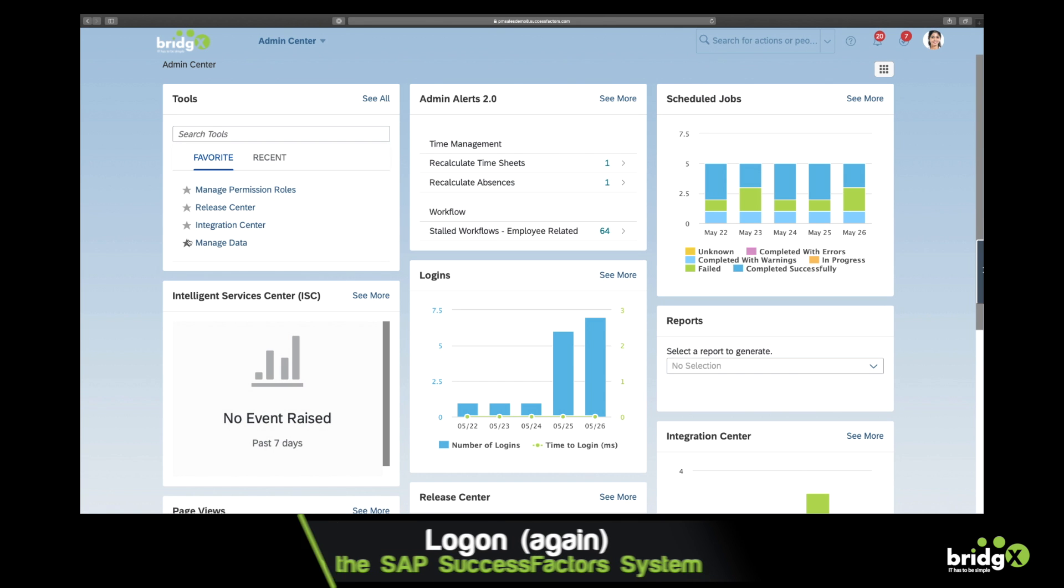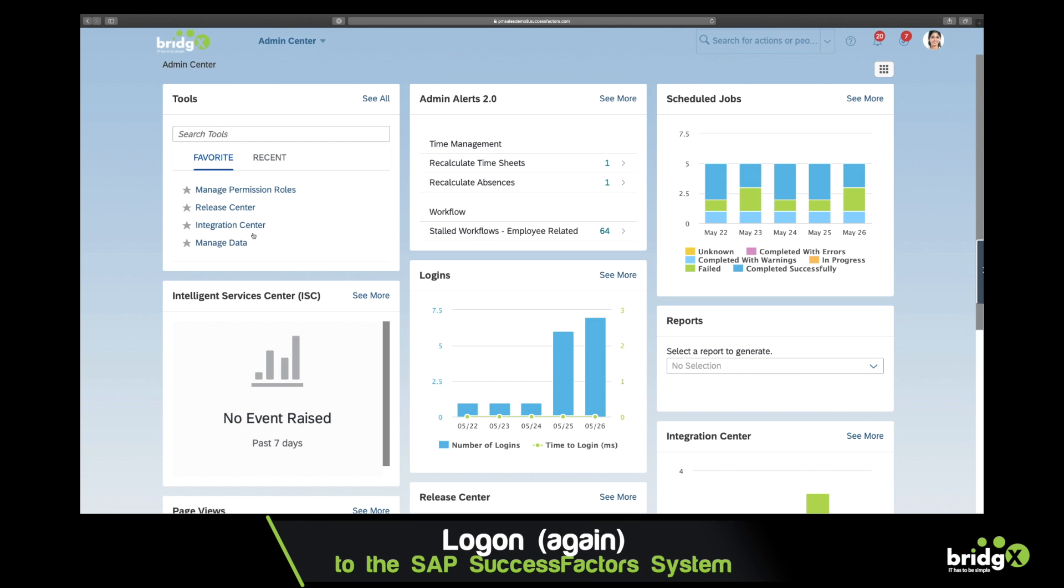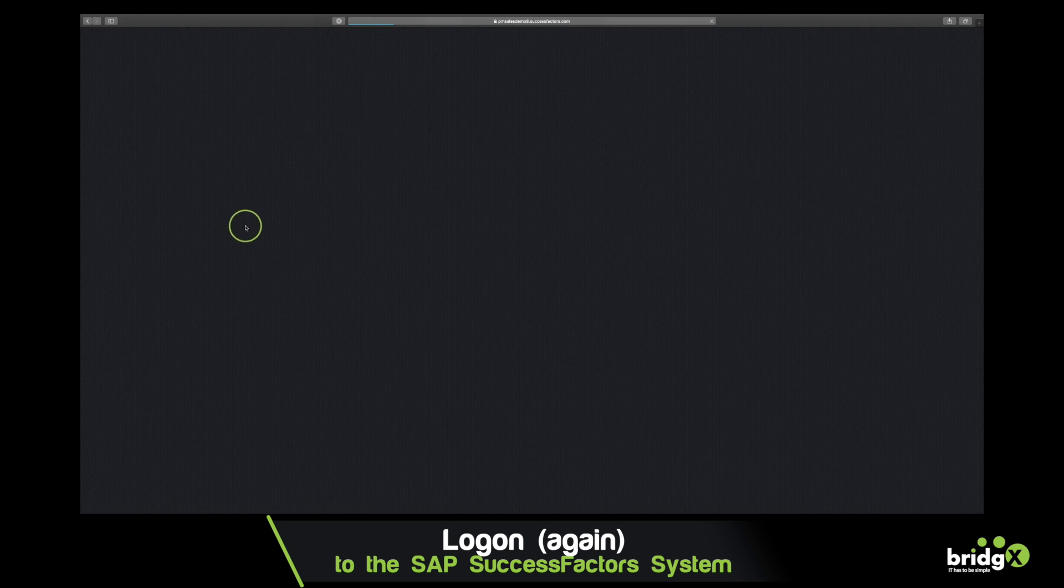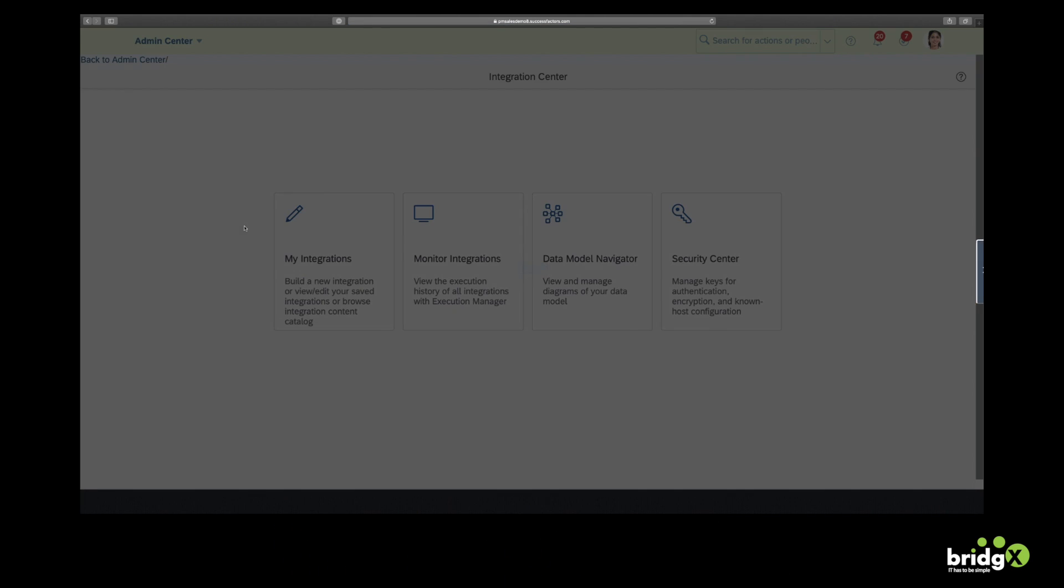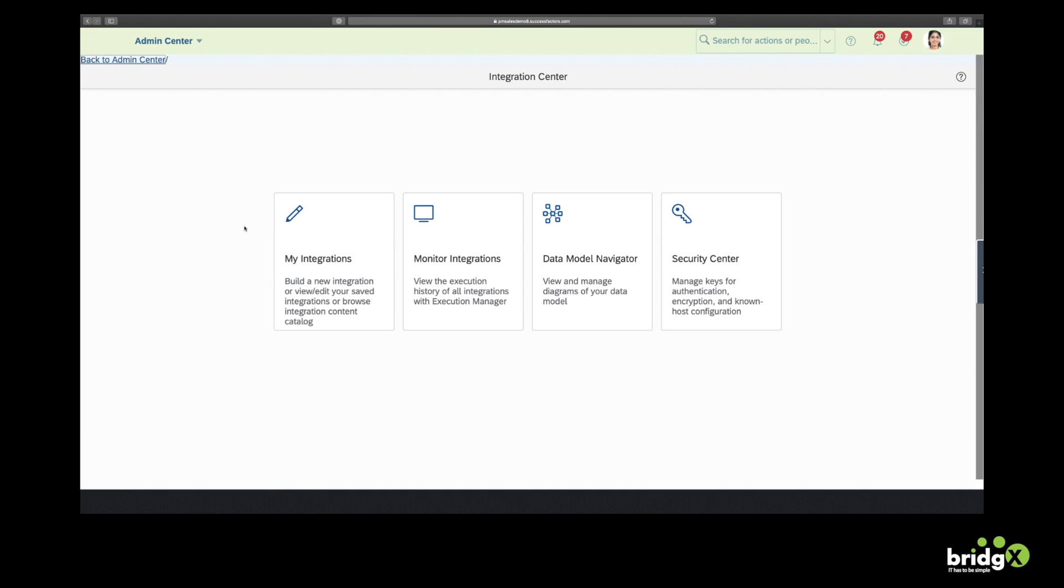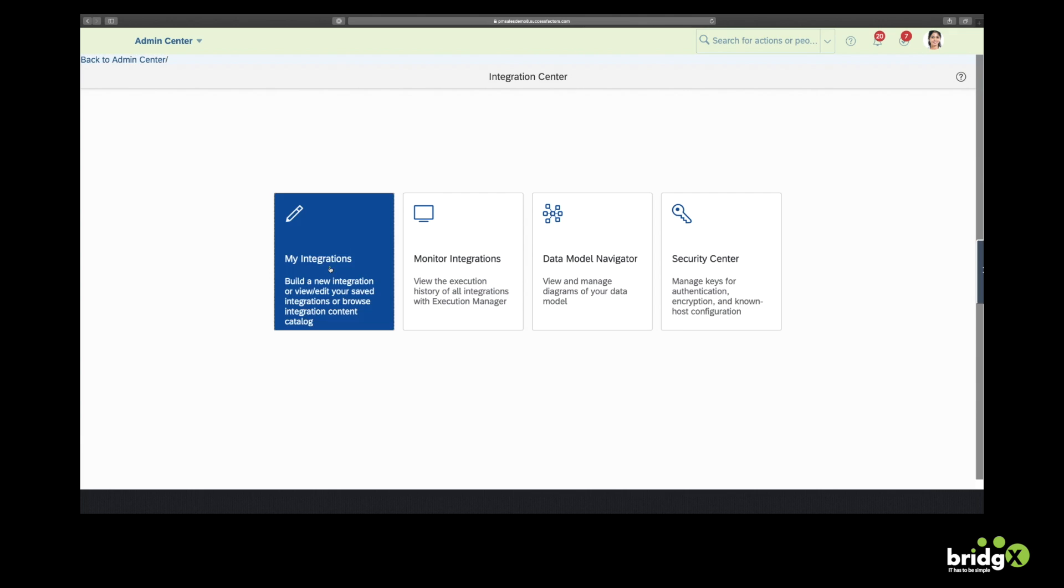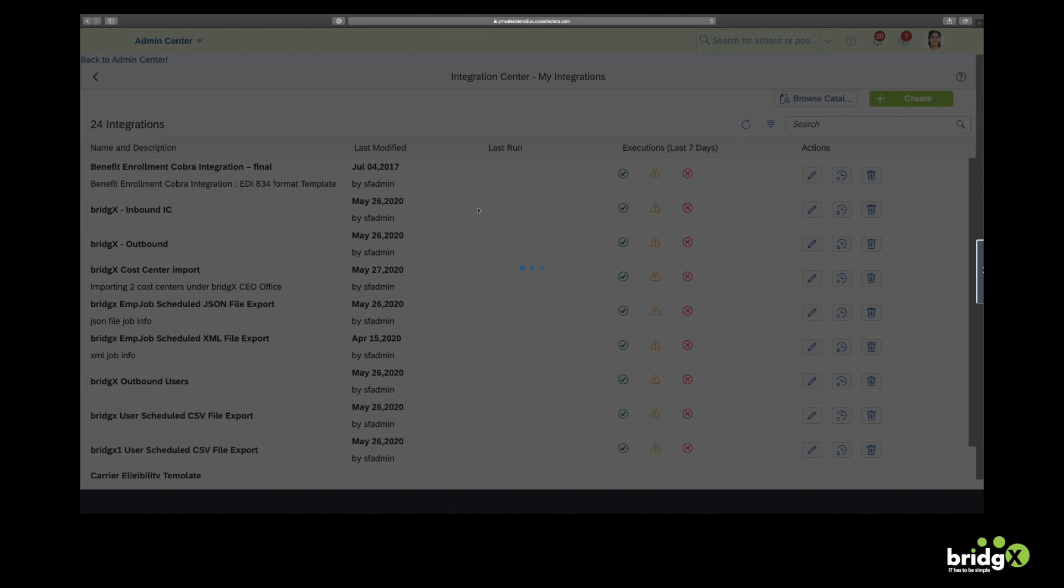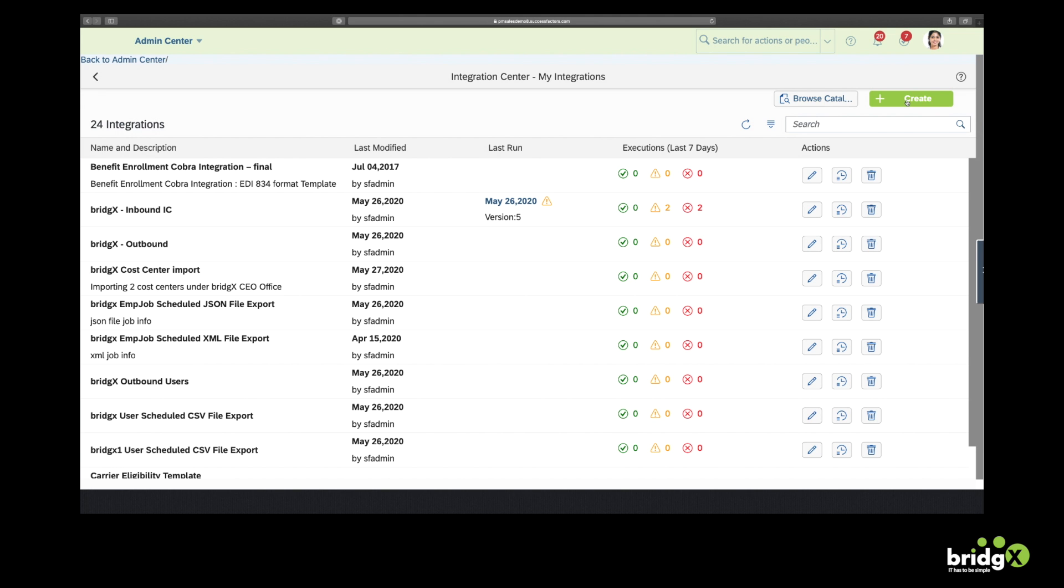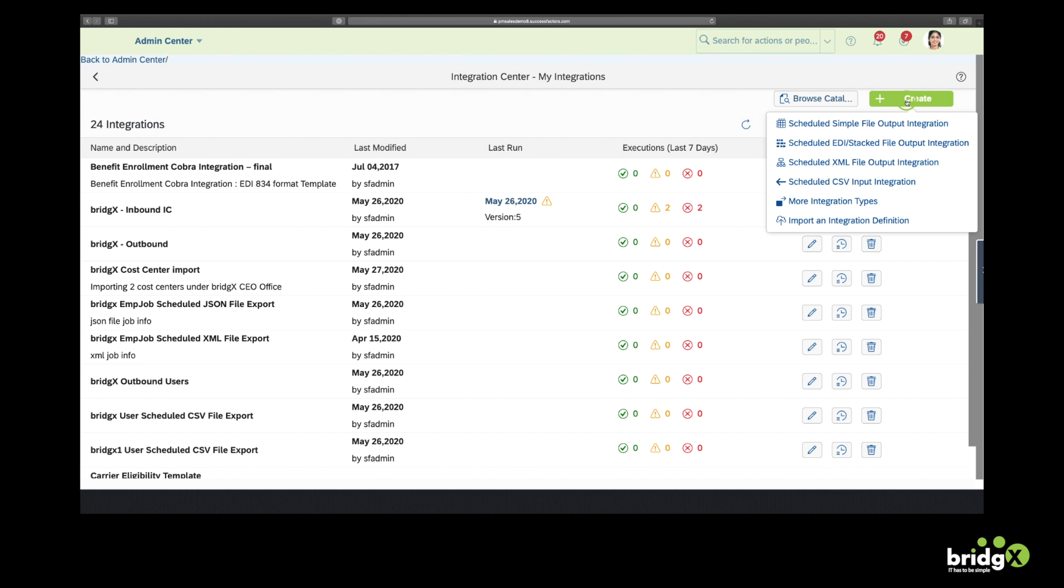Alright, so the file with the two cost centers has been uploaded to SFTP. Now we're going to log in to SAP SuccessFactors and I will show you how to create an inbound integration. There are in fact two ways, pretty similar. I will now demonstrate the first way.